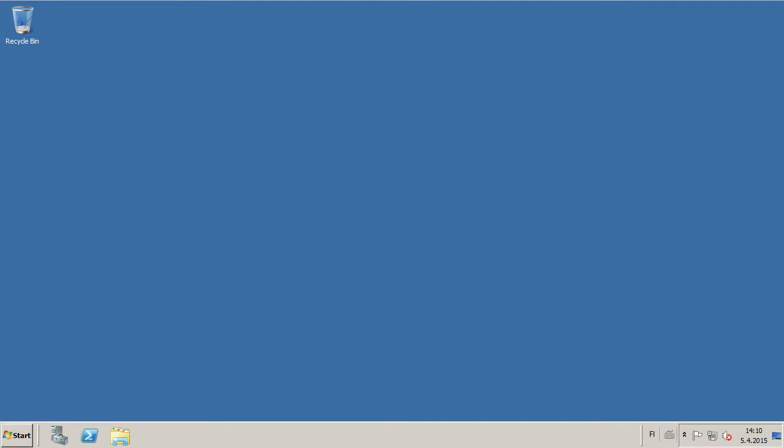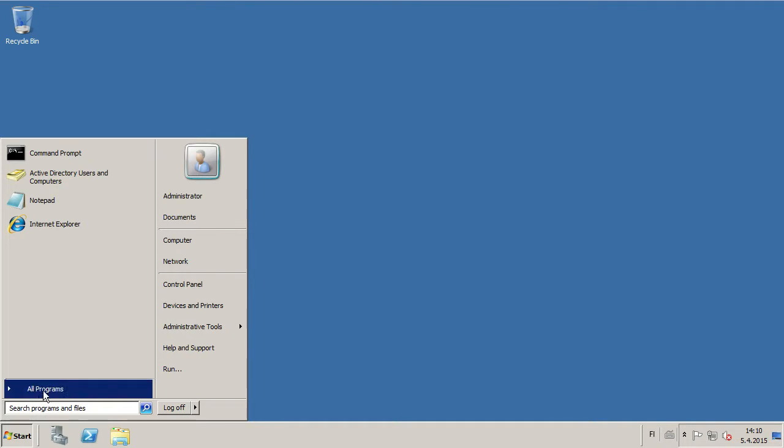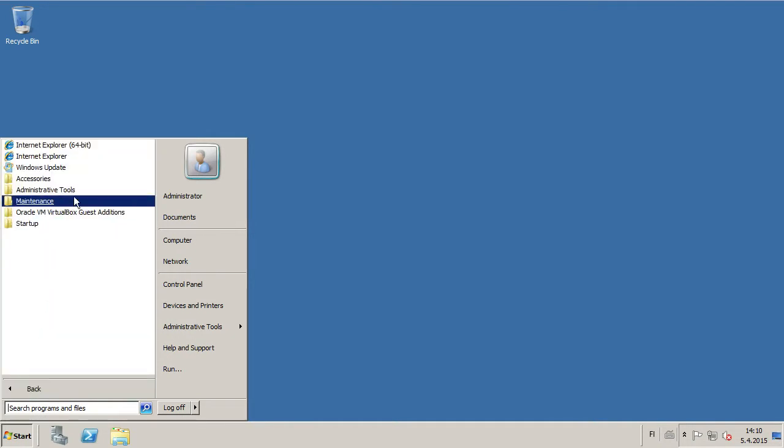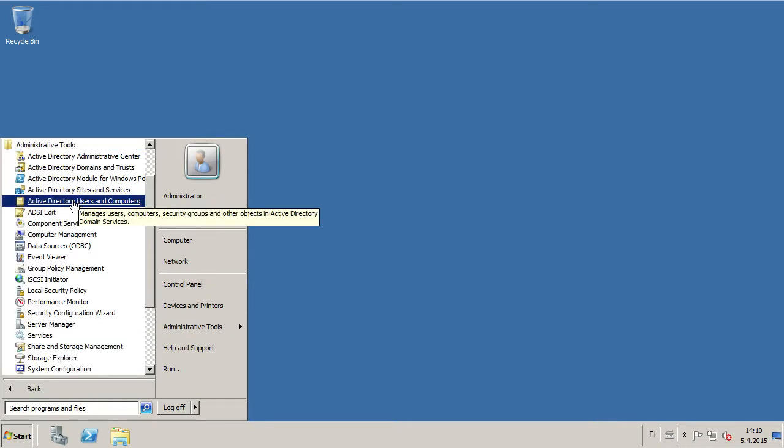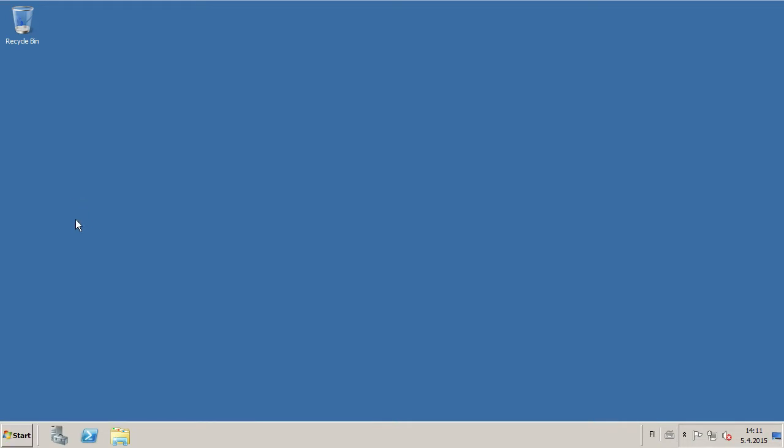To disable a user in Windows Server 2008 R2, go to Start menu, All Programs, Administrative Tools, Active Directory, Users and Computers.